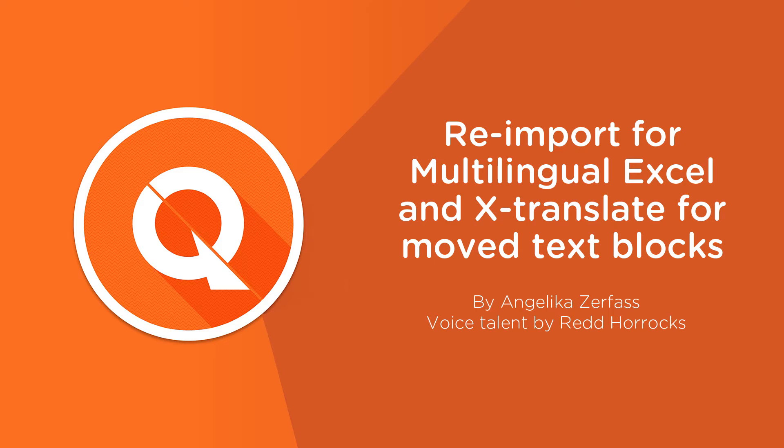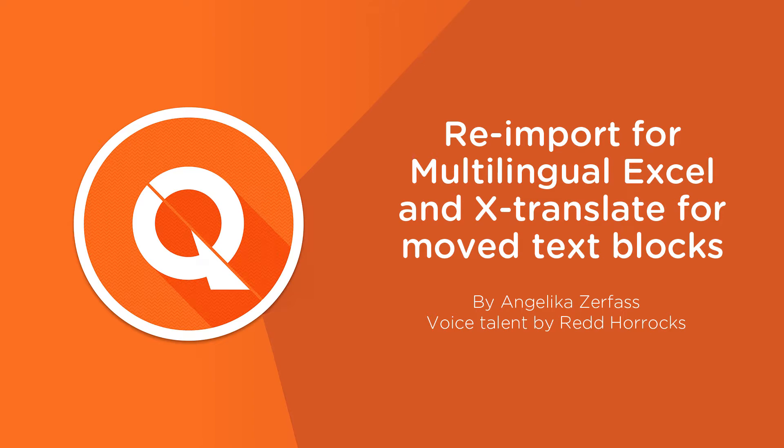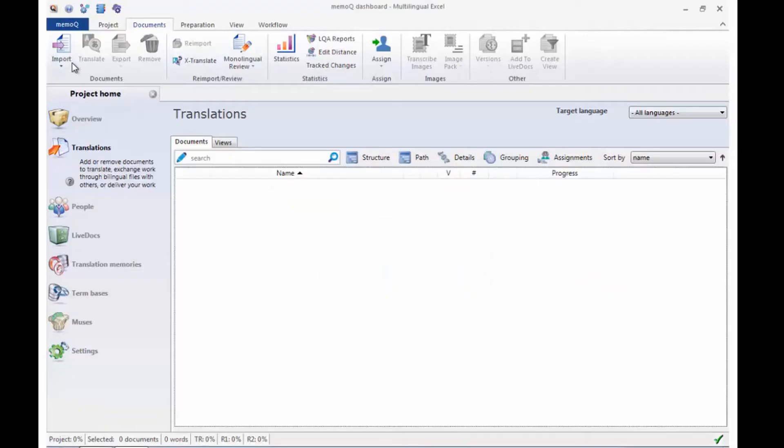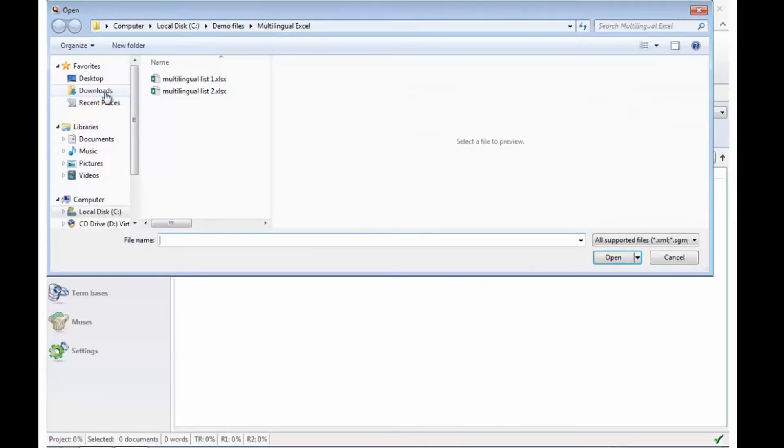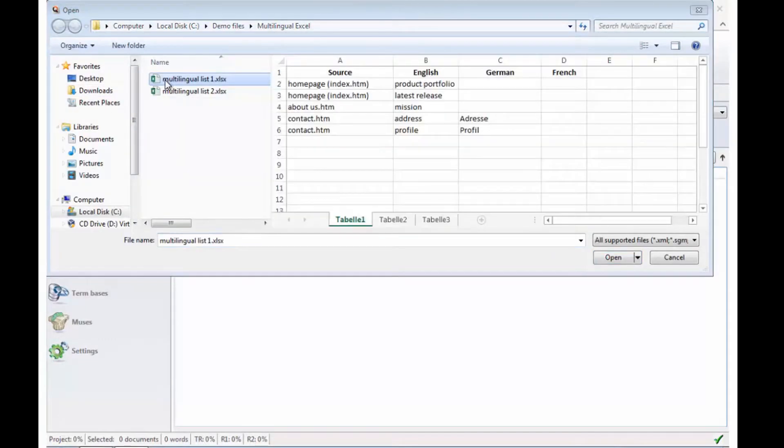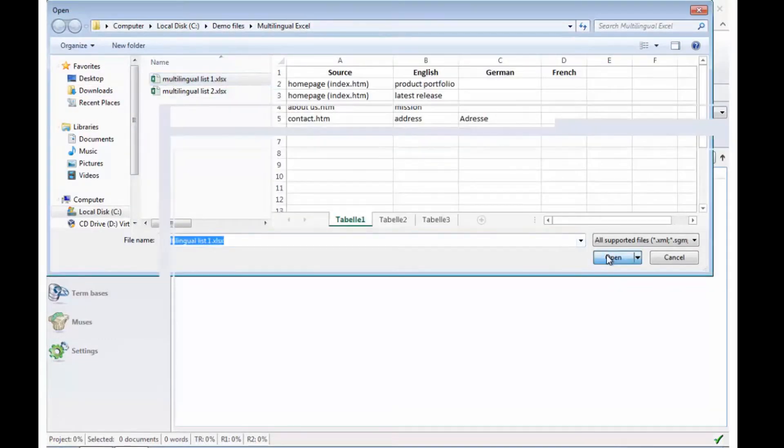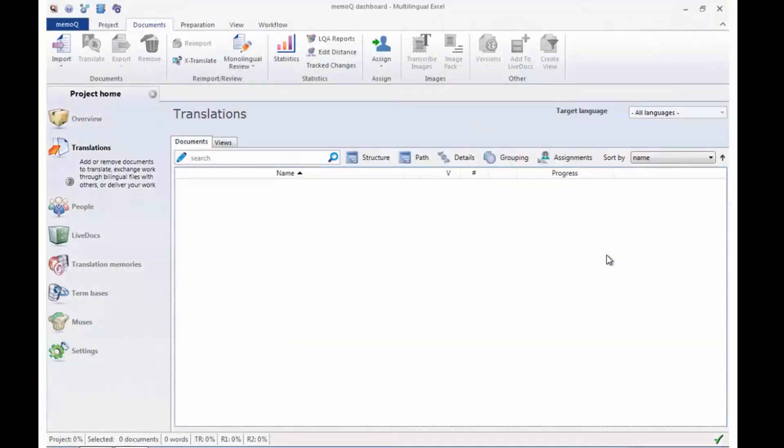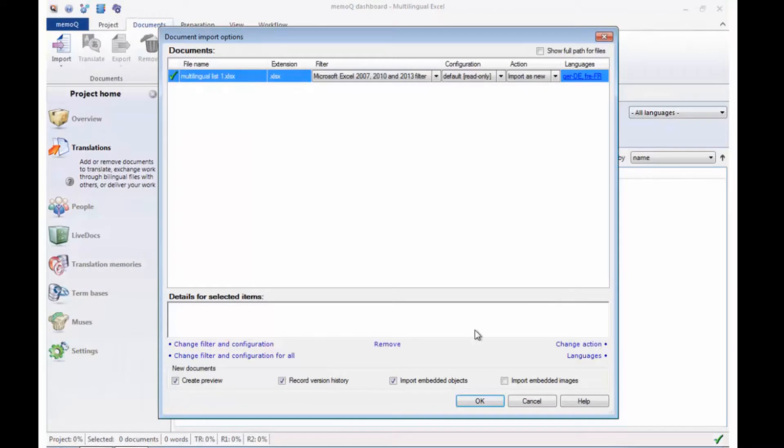MemoQ has improved the reimport feature from multilingual Excel files, as well as the X-Translate feature that is often used after a reimport. Excel files that need to be multilingual after translation are imported with the filter from multilingual delimited file formats.